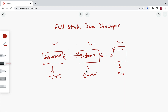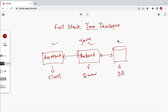A full stack developer can develop a complete full stack application from start to end. The title 'full stack Java developer' means we are using Java to develop the back end. So a full stack Java developer works on both front end and back end — with the back end built using Java — and must also know about databases.